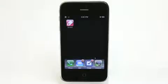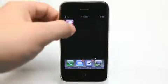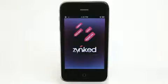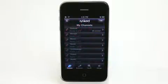Hey, what's up? This is Jared with The Daily App Show. We're going to take a look at Zynkt today, which allows you to connect and sync your digital ink.